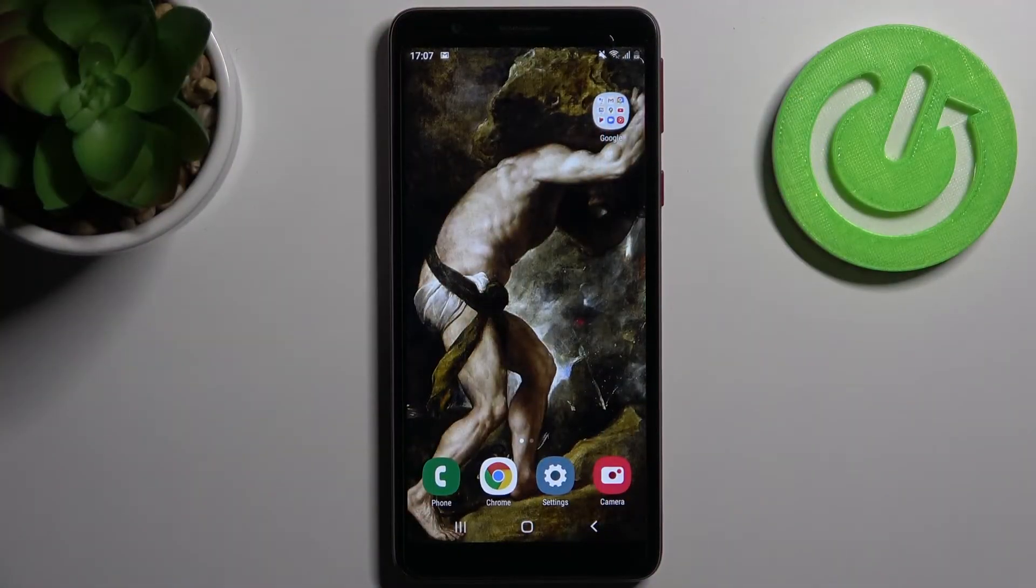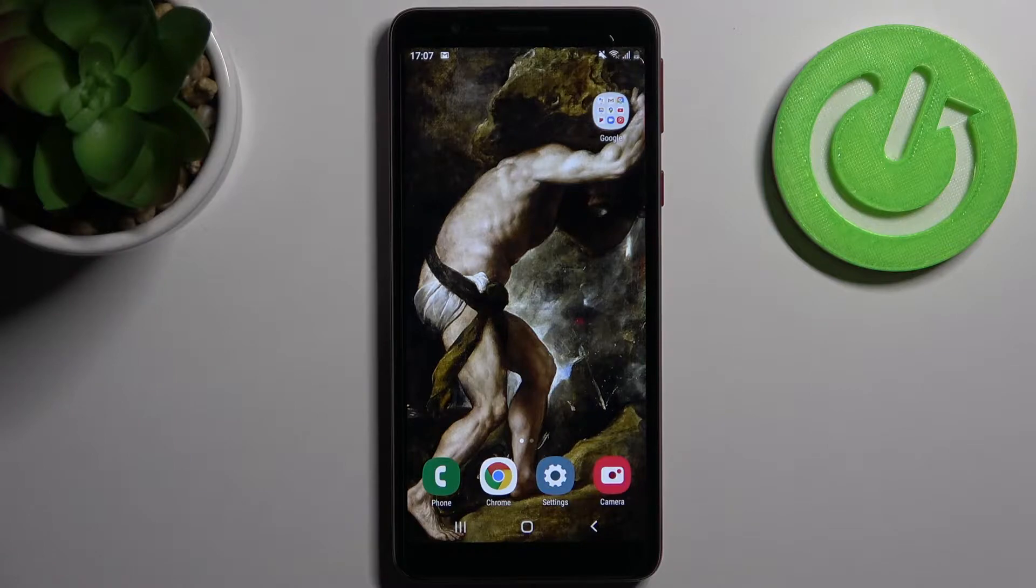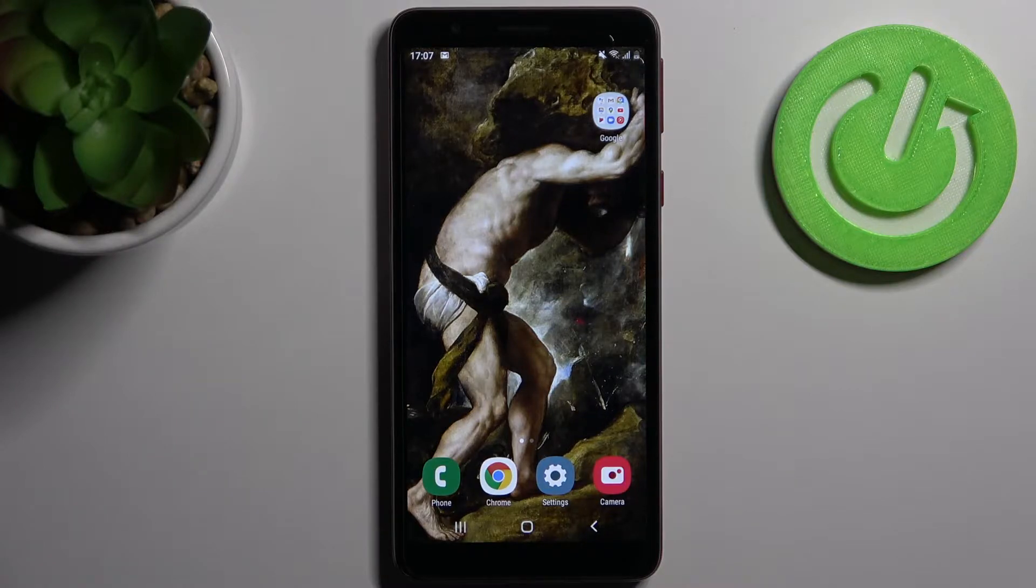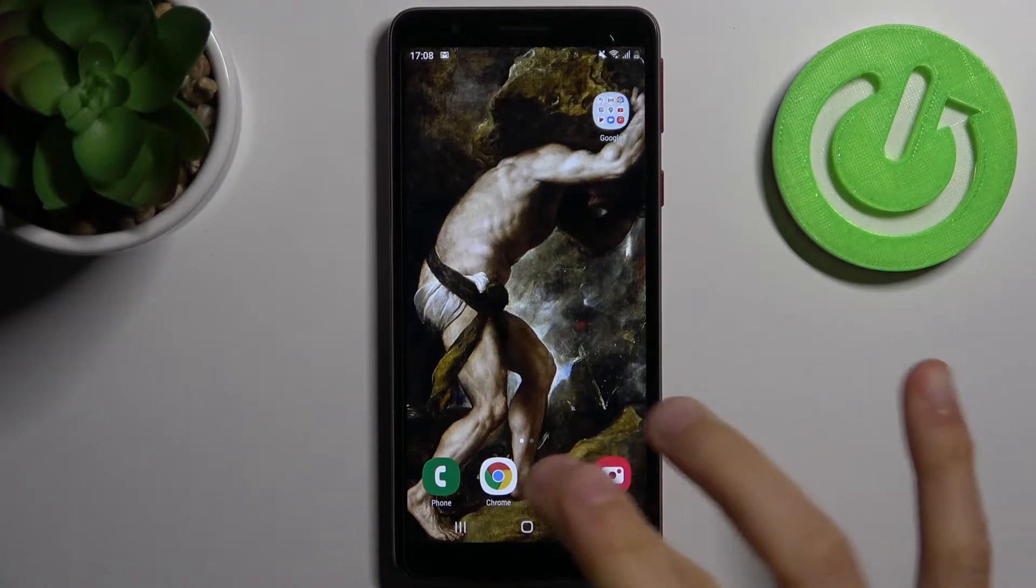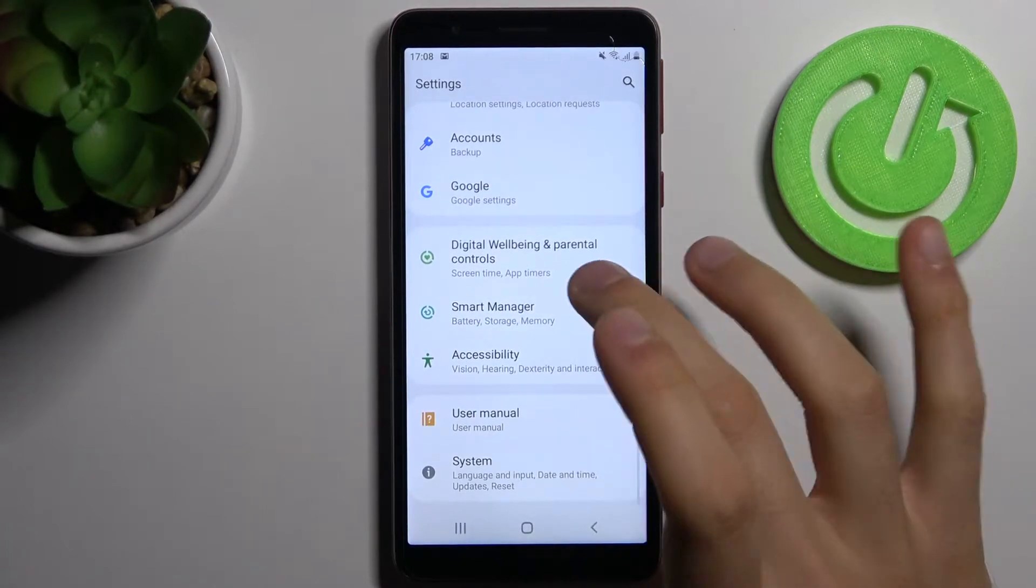Here I have the Samsung Galaxy A1 Core, and today I'm going to show you how to add a Google account on this device and also how to remove it. First, you have to open Settings, then go to the Accounts section.